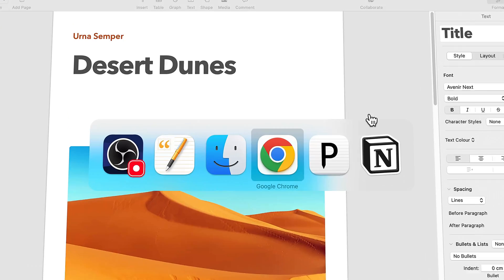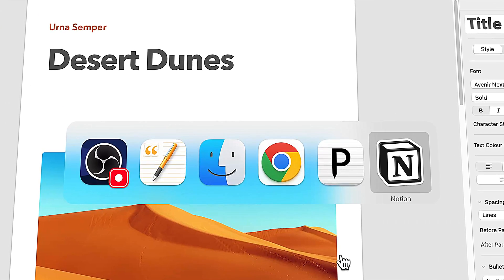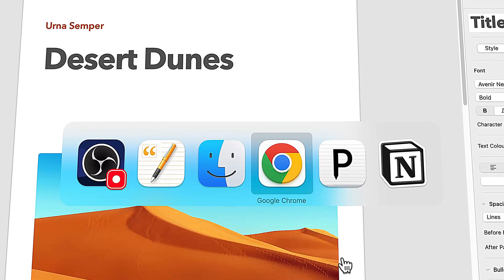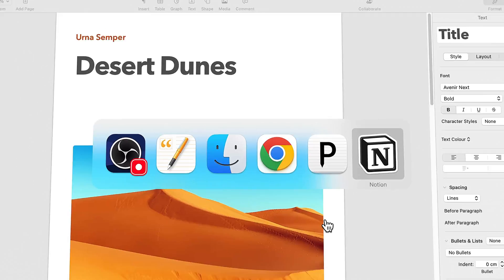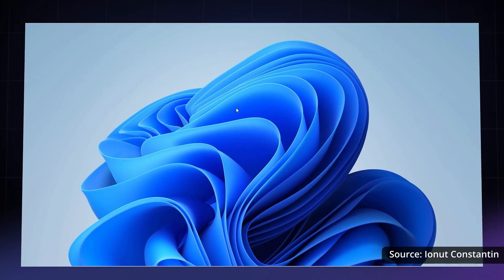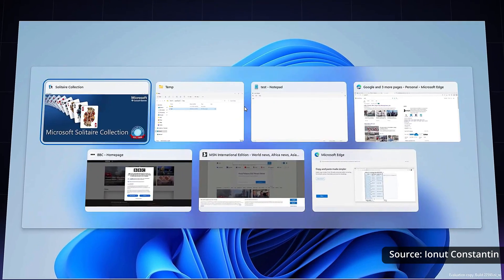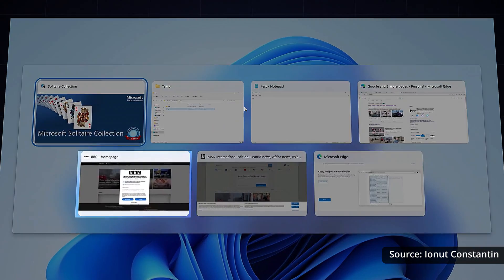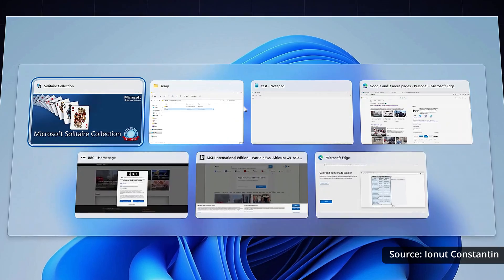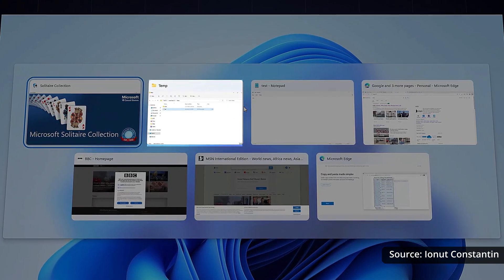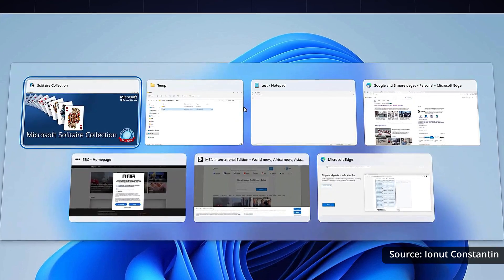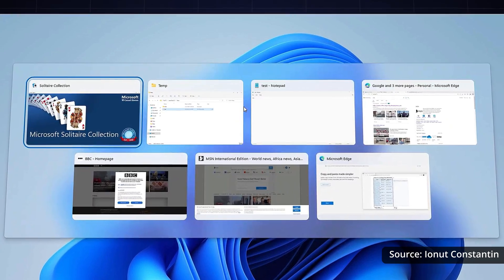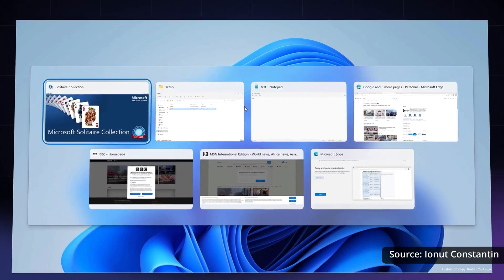I'm not a big fan of the default window switching on macOS. When you hold Command+Tab on your keyboard, it brings up the icons of the apps that you have open, whereas on Windows you get a little preview of the app that's open — so that could be the current browser window or the folder that you have open. This makes it a lot easier to switch between windows at a glance.